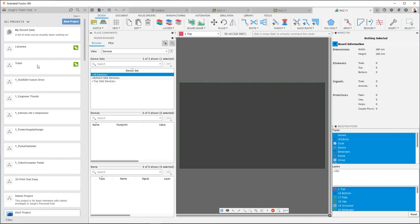The trash project is going to be useful once you decide that maybe you've been working on something and you want to trash it, you don't want to deal with it anymore. If Fusion 360 doesn't allow you to delete it because it's already been versioned too much, if you don't want to see it anymore, you just move it to this trash project. And it effectively is out of your way. You don't have to think about it anymore.